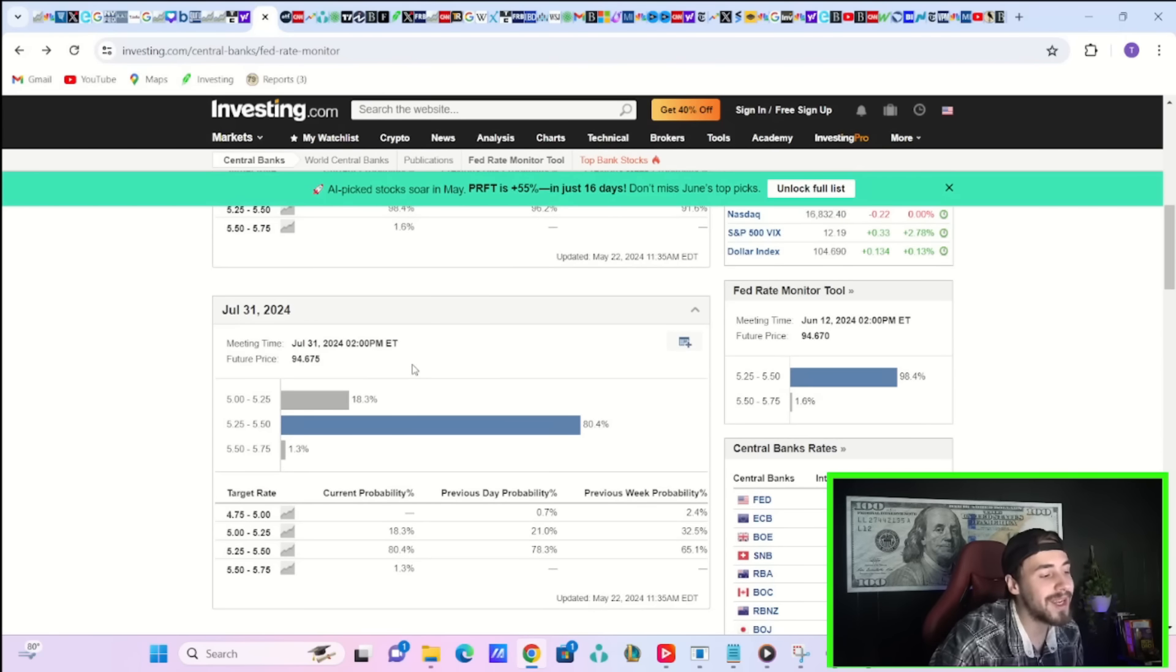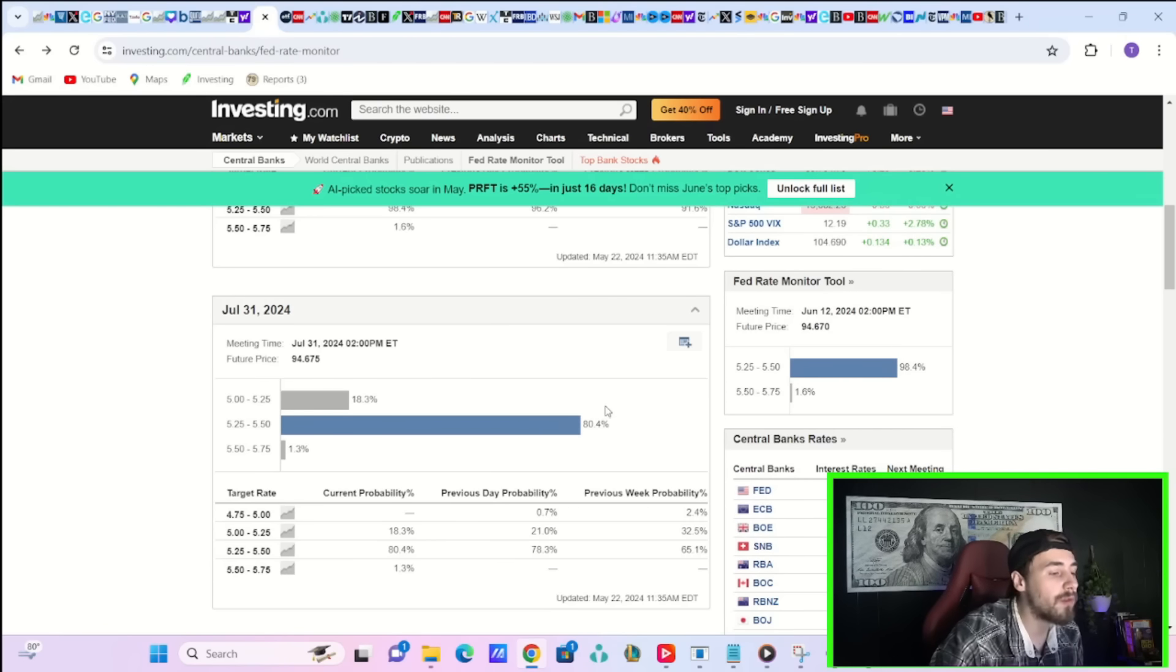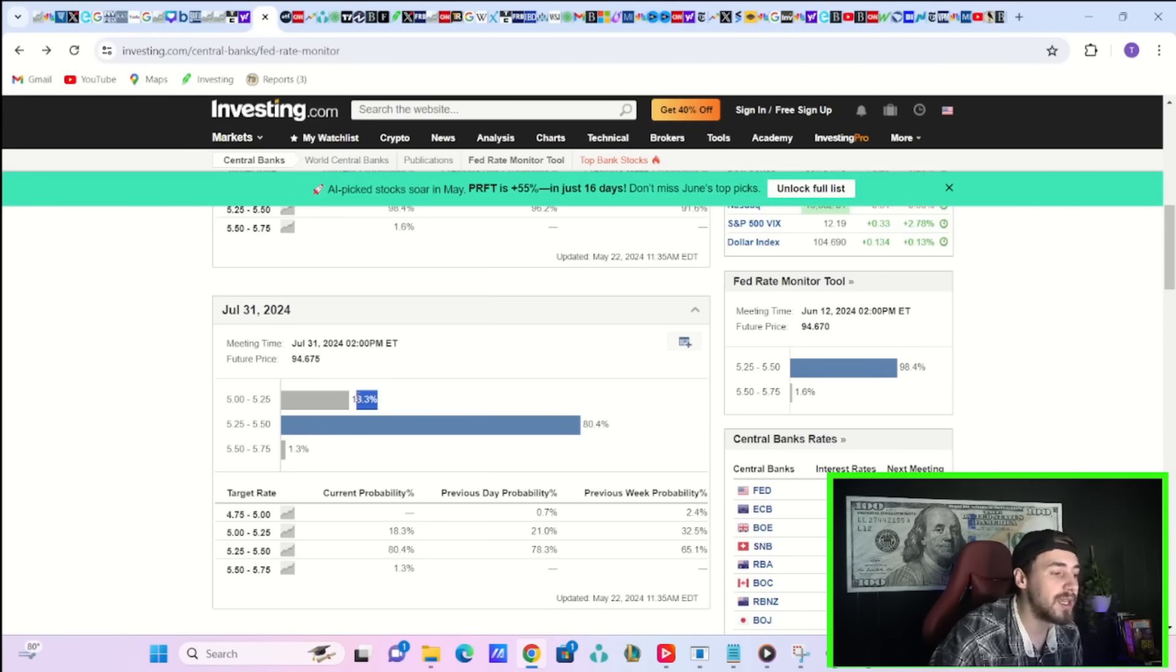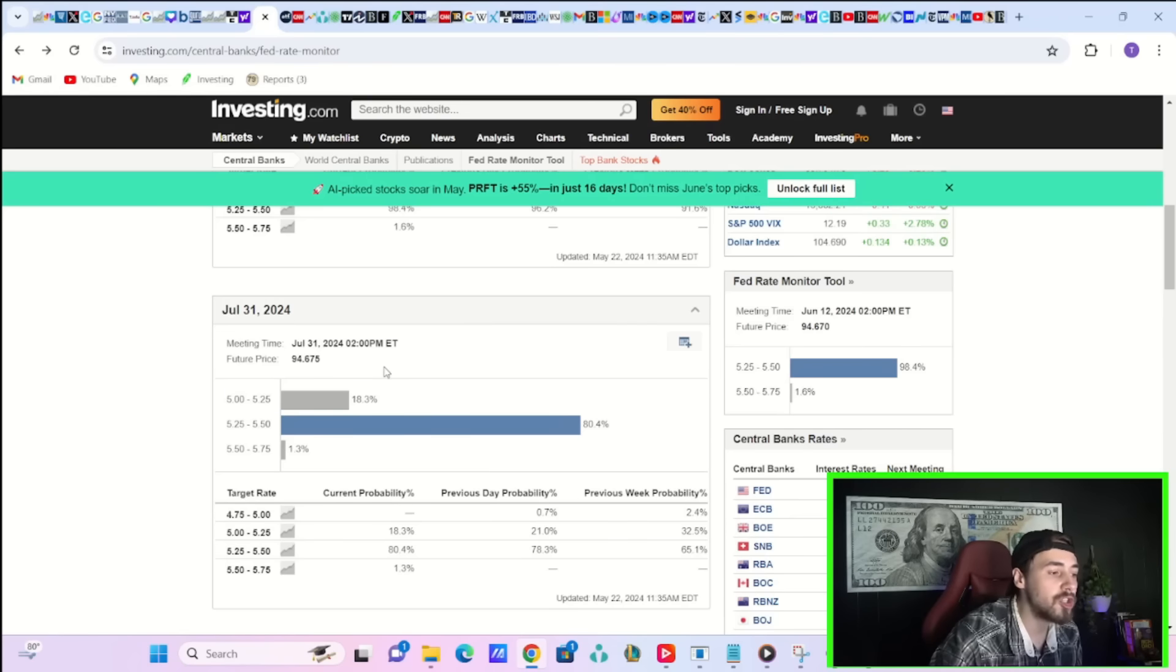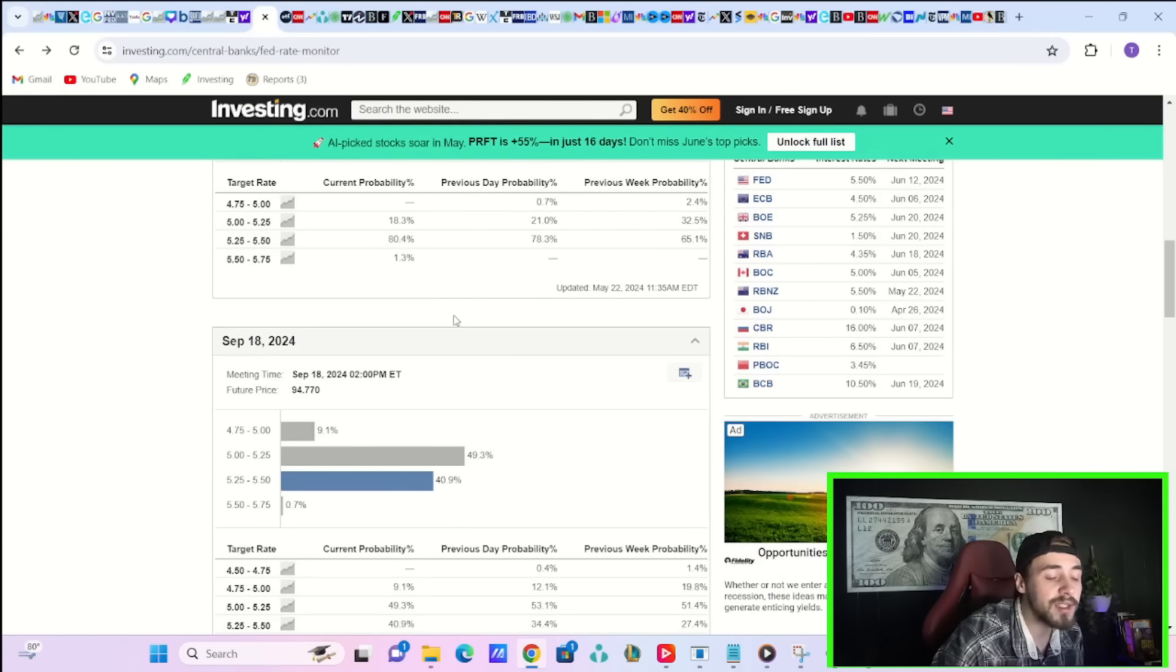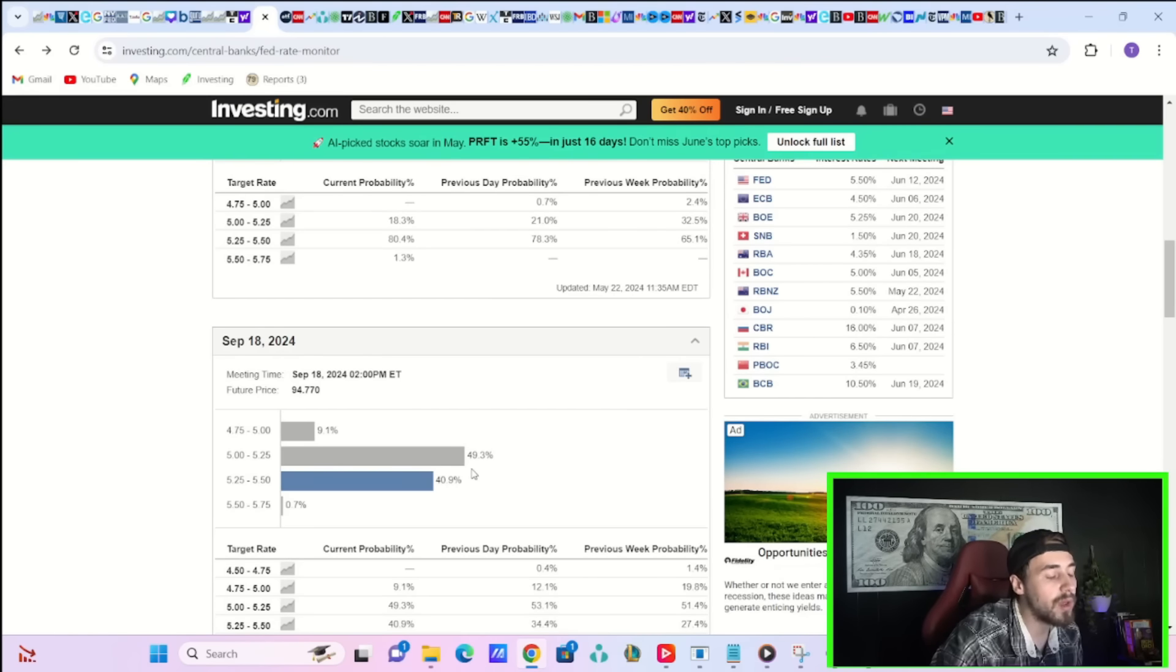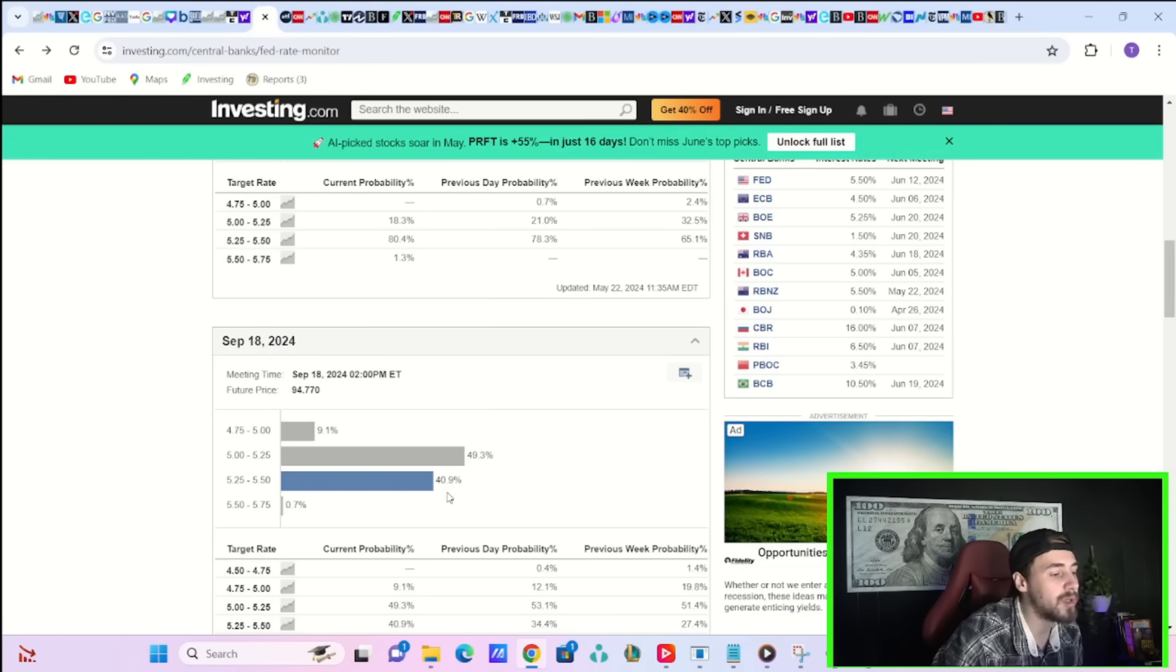Currently, there's an 18.3% chance of a cut July 31st, 80.4% chance of a pause, and 1.3% chance of a rate hike. As you do start to see, as I believe we will see, the odds of a cut rise that should help support stocks. Markets, though, are still pricing in the first cut coming September 18th, 49.3% chance of a cut and 40.9% chance of a continued pause.